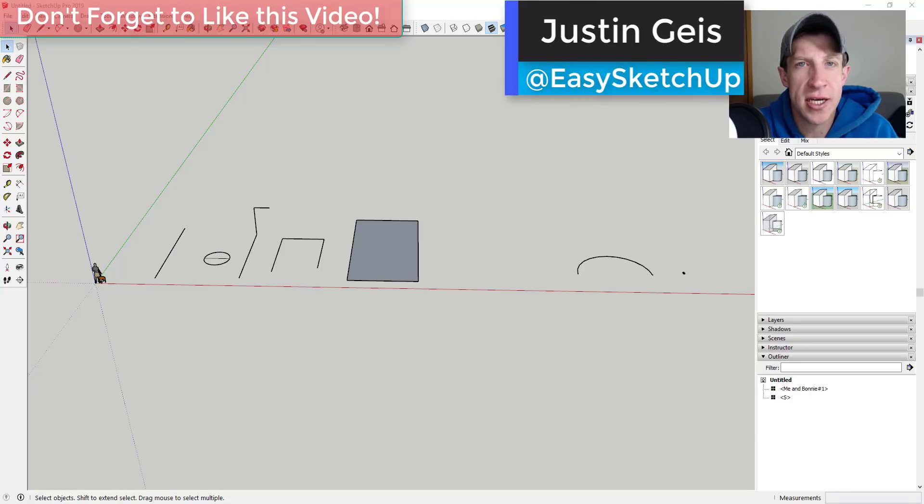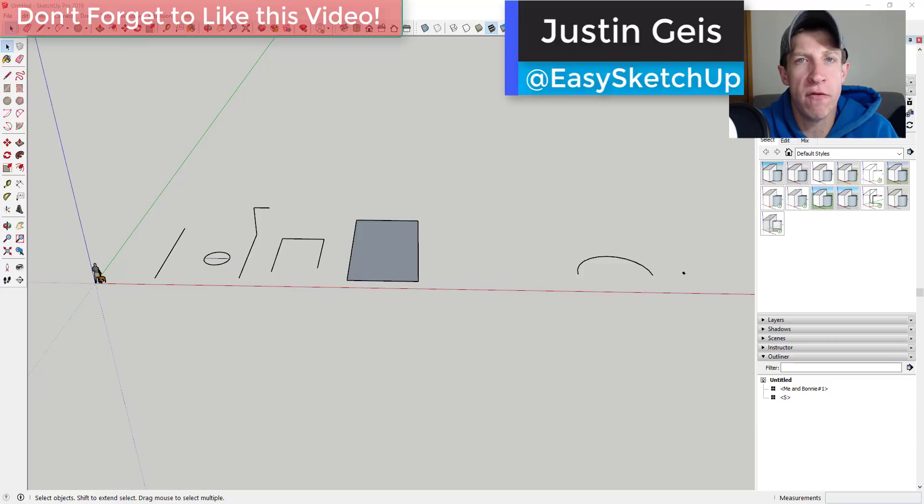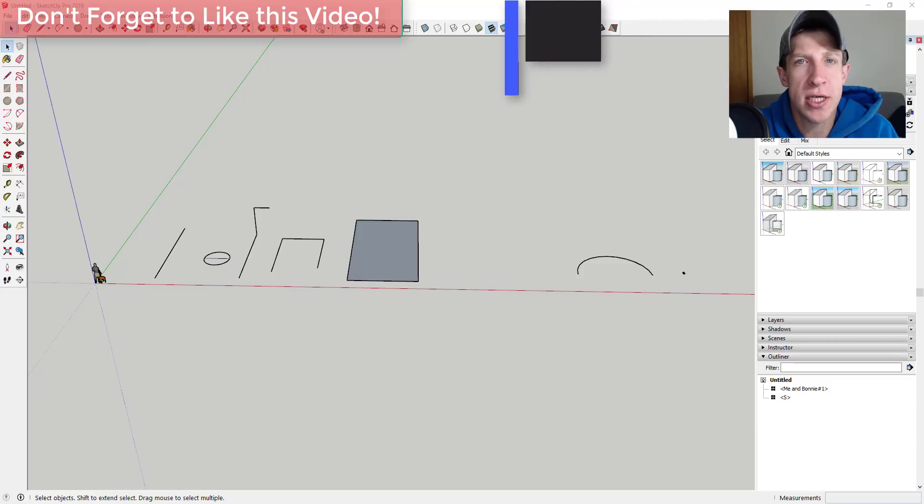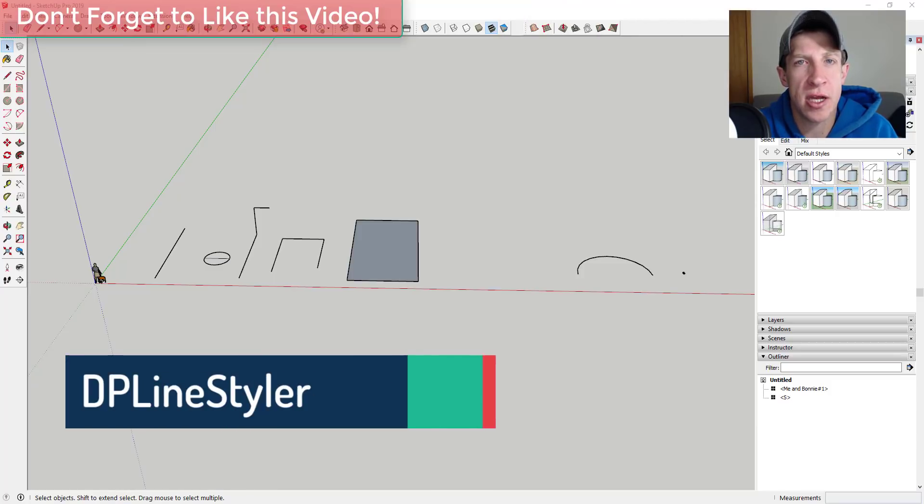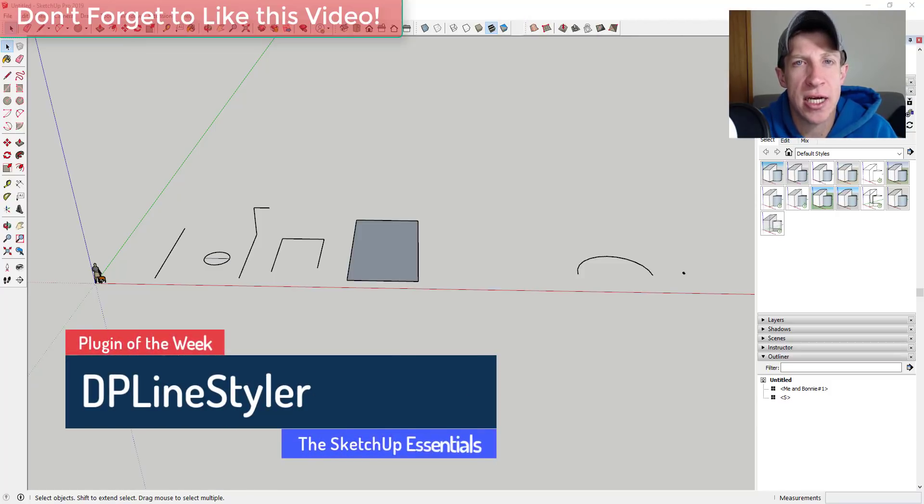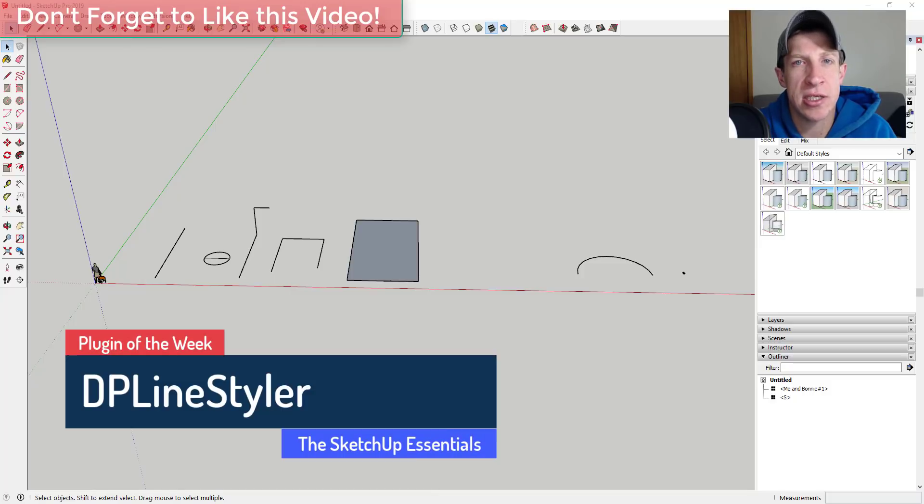What's up guys? Justin here with the SketchUp Essentials.com back with another SketchUp extension overview for you. So in today's video we're going to check out an extension that allows you to create custom line styles or dashed line styles inside of SketchUp.